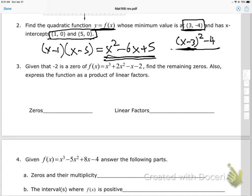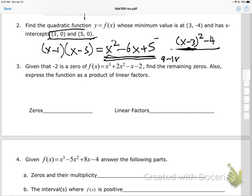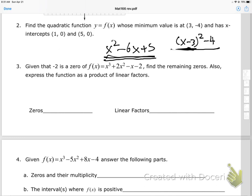Let me verify: taking the vertex of x squared minus 6x plus 5 using negative b over 2a gives 6 over 2 equals 3. Plugging x = 3 back in: 9 minus 18 plus 5 equals negative 4. Yes, the vertex is (3, −4). So either the vertex form or the factored form from the x-intercepts works as the answer.